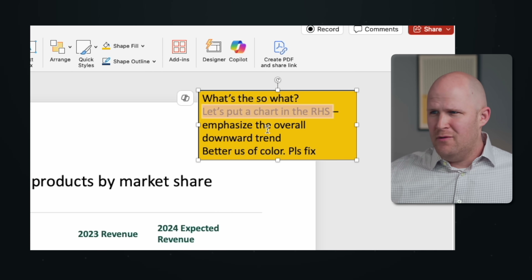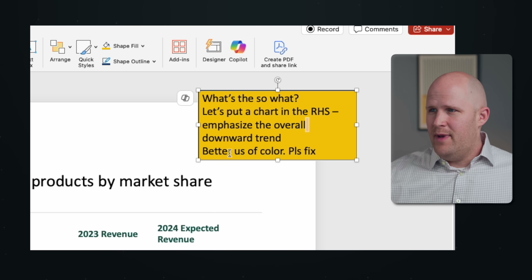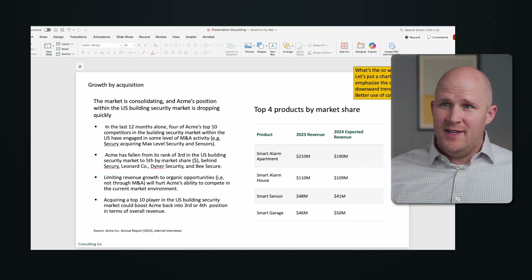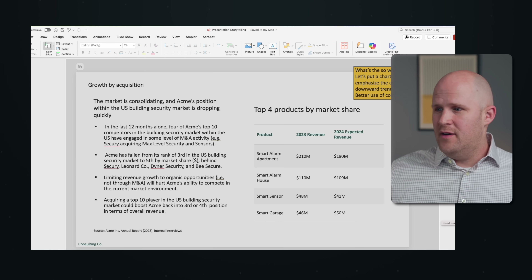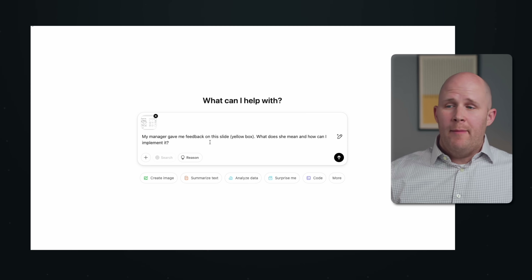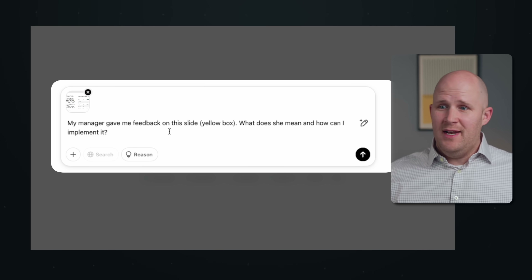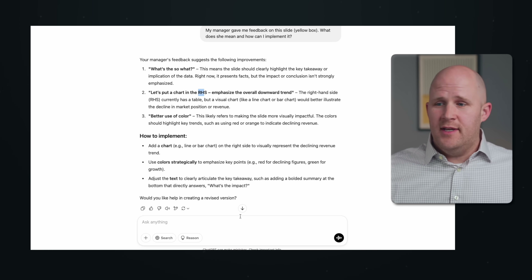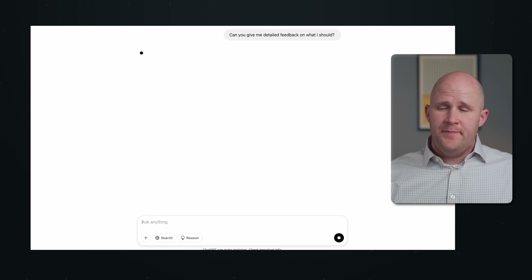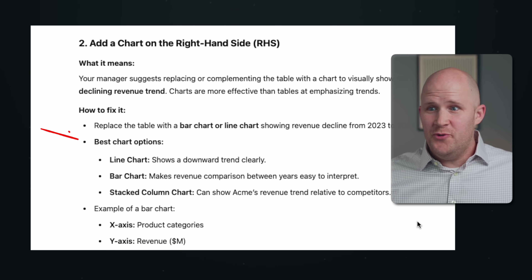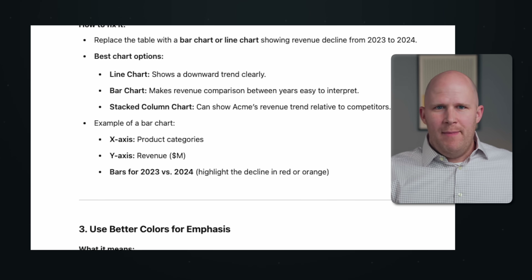The feedback says things like: 'What's the so what?', 'Let's put a chart in the RHS' — what does that mean? — 'Emphasize the overall downward trend', 'Better use of color, please fix.' So I'll just screenshot this and add it to my chat. There's no context here, but the more context you add, the better. I ask: 'My manager gave me feedback on this slide (yellow box). What does she mean and how can I implement it?' Even a basic response helps me understand what each thing means, and we can make it more useful by asking for detailed steps on how to actually apply them.